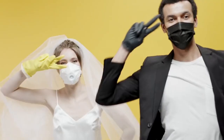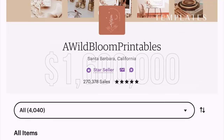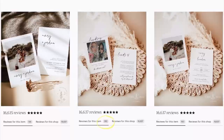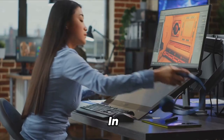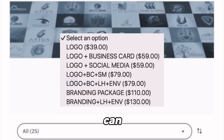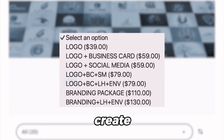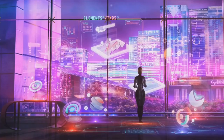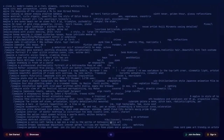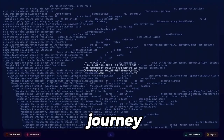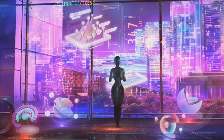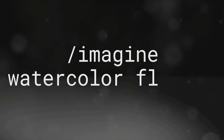Next, we have wedding resources — think invitations, save-the-dates, and menu designs. Weddings are a huge market, and with Mid-Journey AI you can tap into it without needing a degree in graphic design. Following that, we have business card templates — a standout card can make all the difference. Then there's the fun world of sticker packs for planners, scrapbooking, or just for fun. And finally, art prints — you can create stunning pieces without needing to pick up a paintbrush.